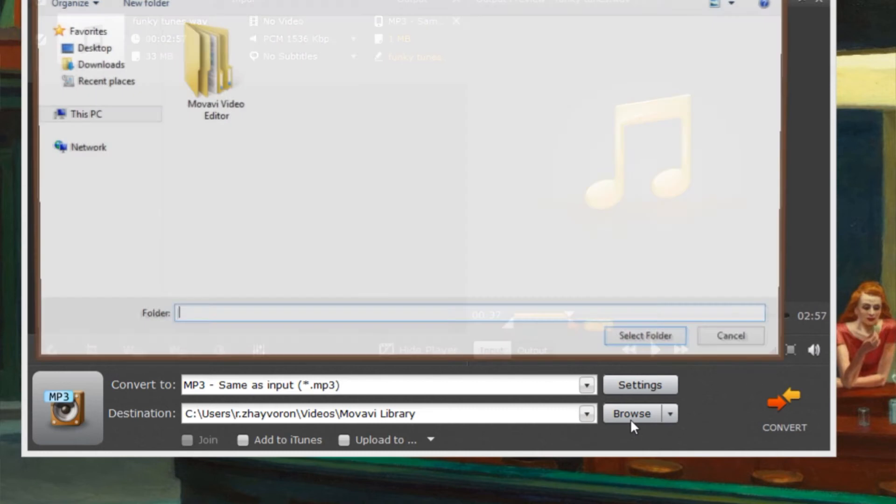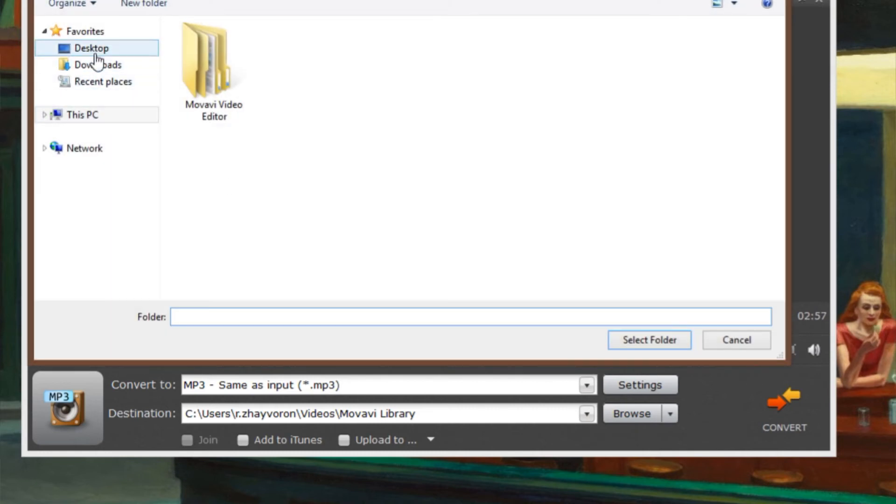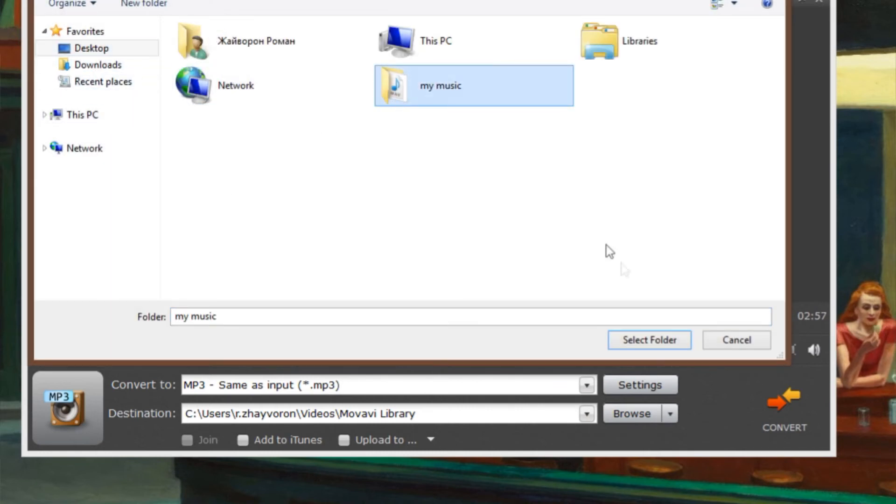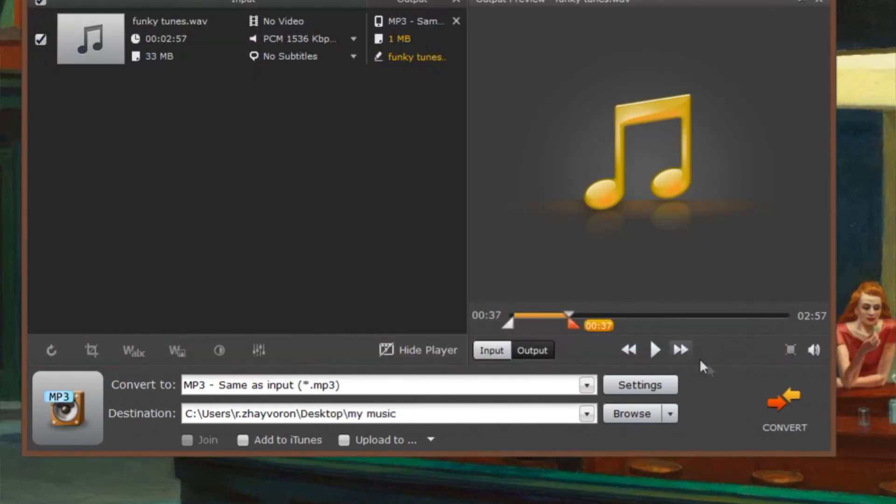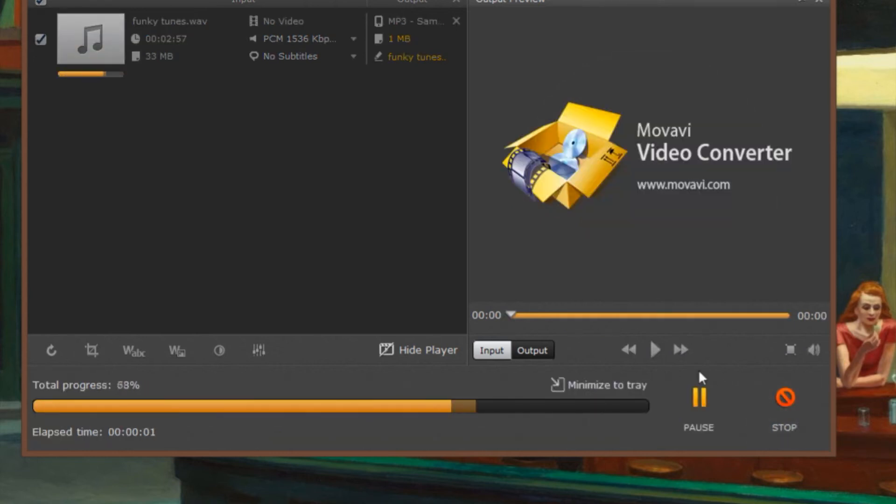Click the Browse button and specify the folder where the converted files should be placed. Finally, click the Start button.